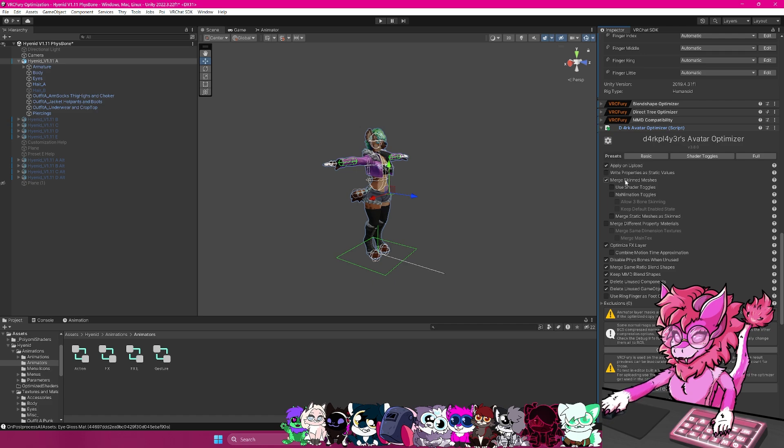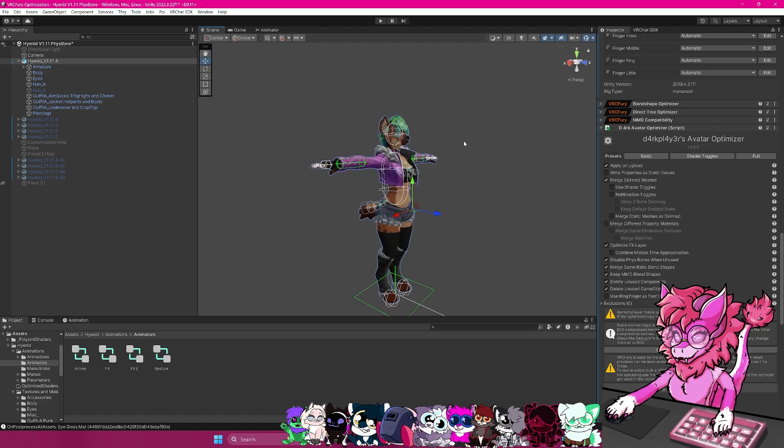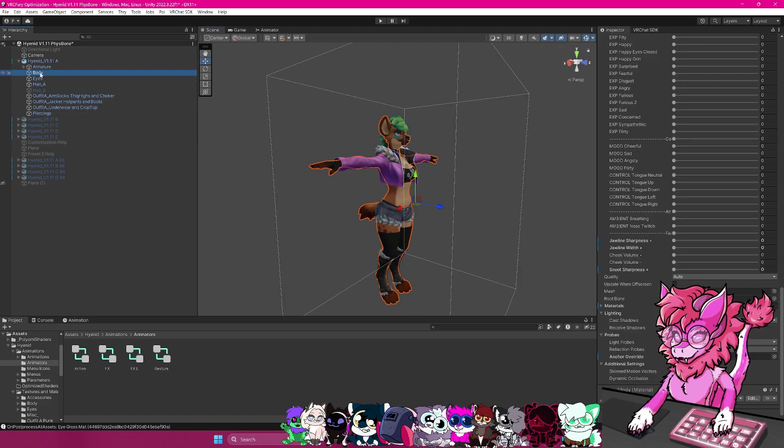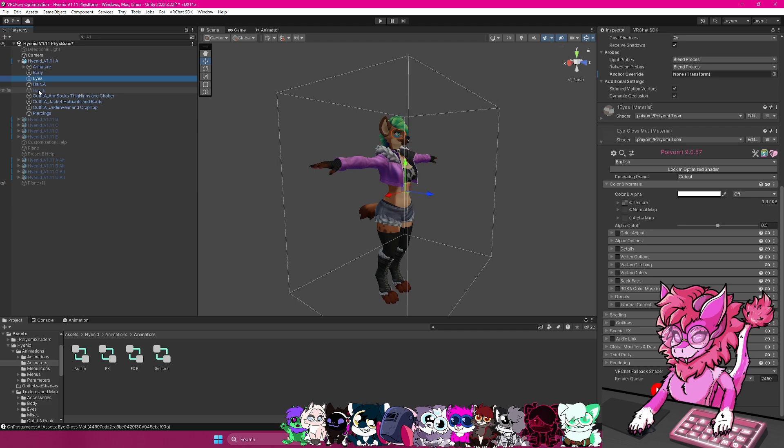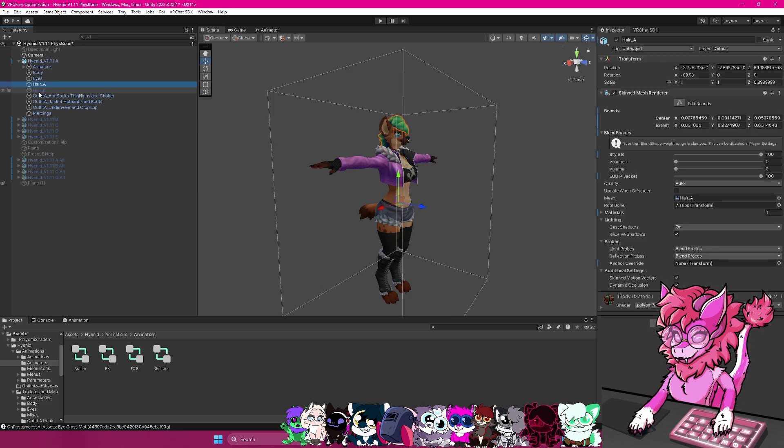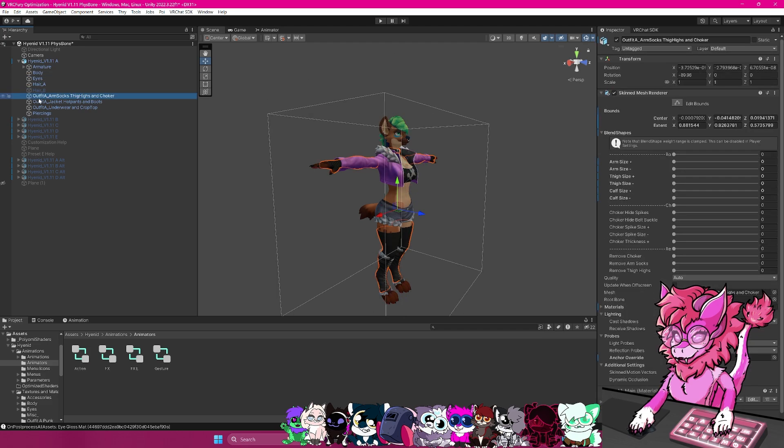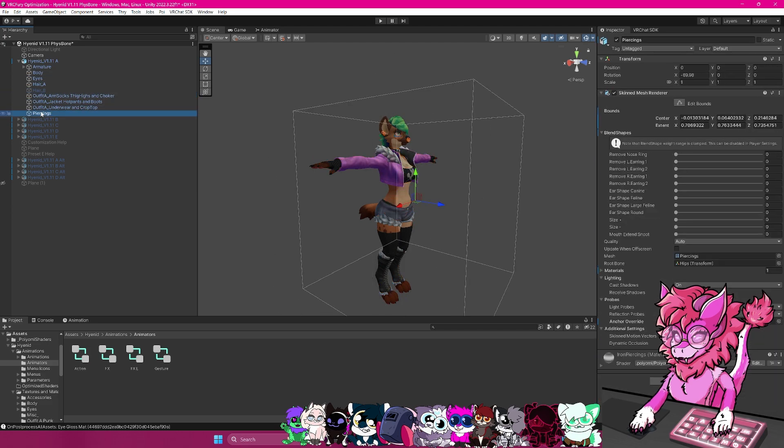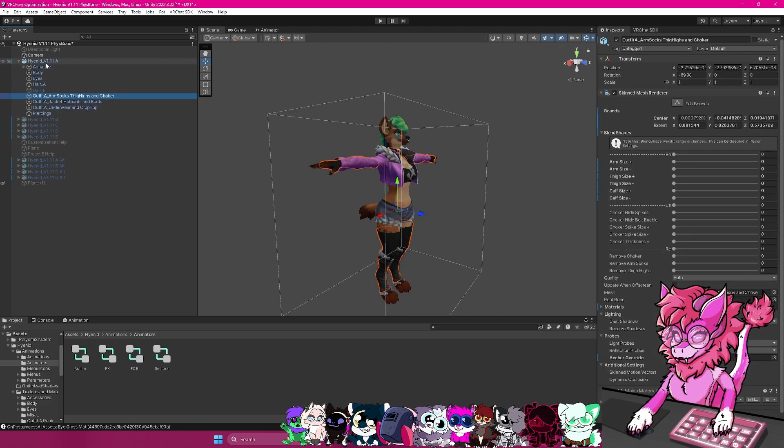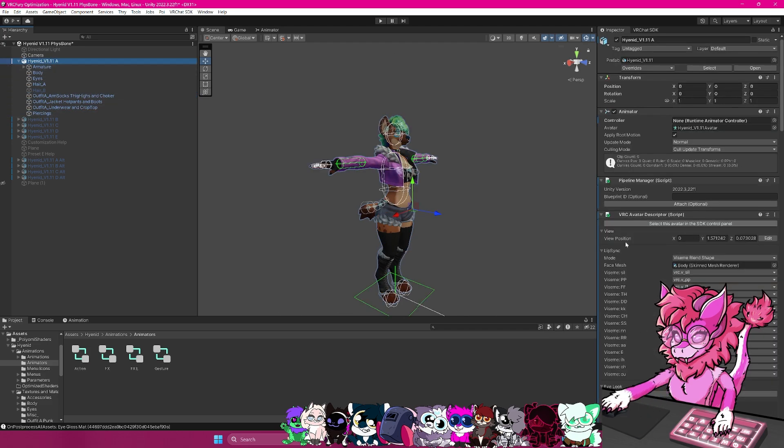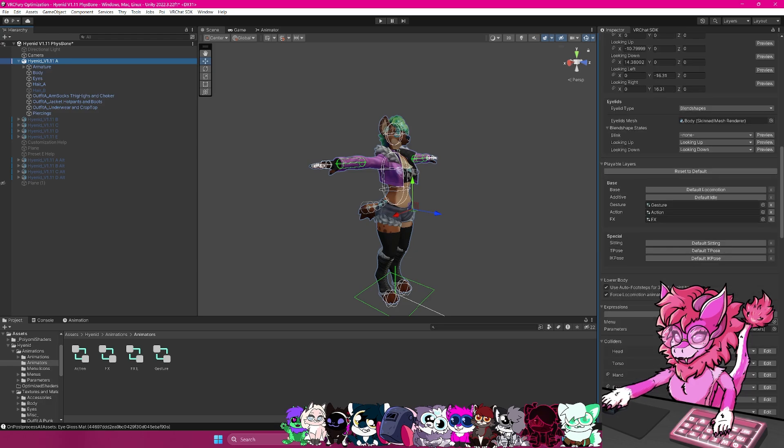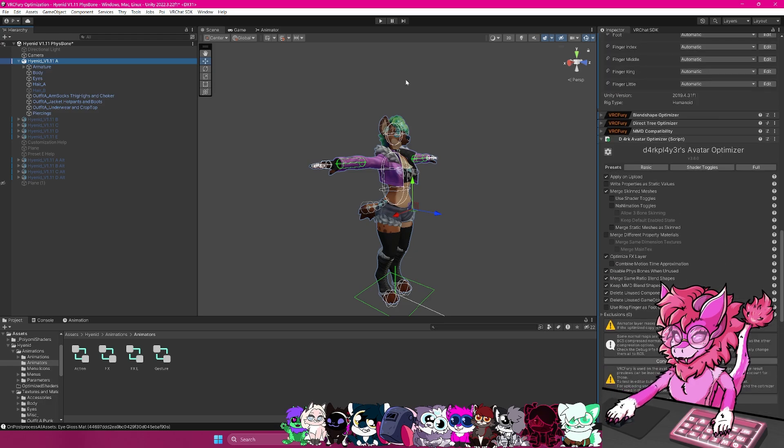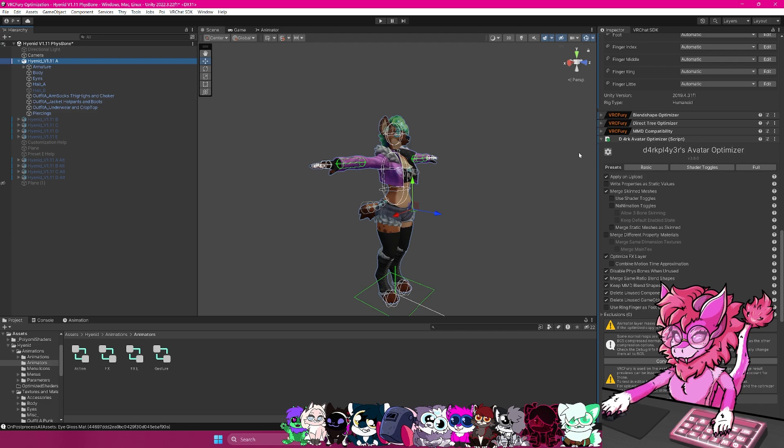Then with the merge skinned meshes, this basically means if you see on this avatar here, I have a body, I have hair, I have eyes, and they're all different meshes. So what this tool specifically, that setting will do is it will combine those all into one, which will lower the amount of space it takes up as well as optimizing it at the same time.